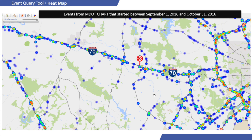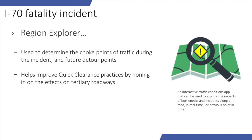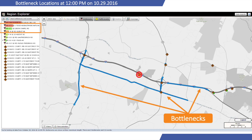They can also generate heat maps that show where most collisions are likely to occur for whatever date range was chosen, helping determine whether this was a high-incident location or an abnormal event. Then they use something called the Region Explorer in our probe data analytics to identify choke points during the incident and look at where detours should be directed. The blue dots are choke points, and the blue line shows how far back the queue extended. You can see people started detouring onto other roads, creating queues where you'd normally never see them.